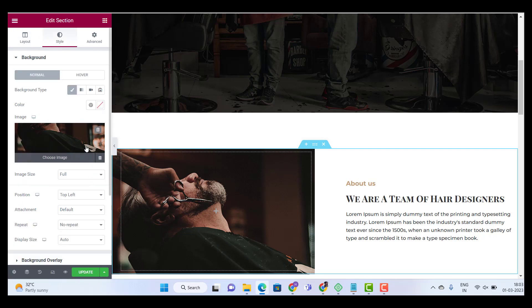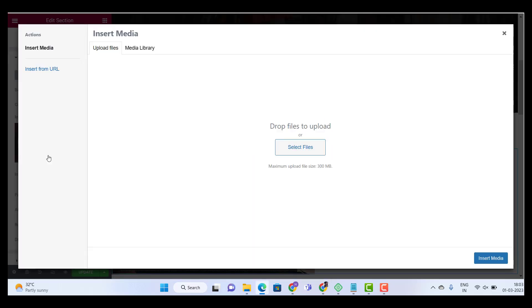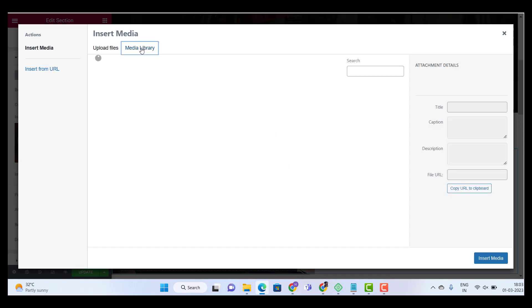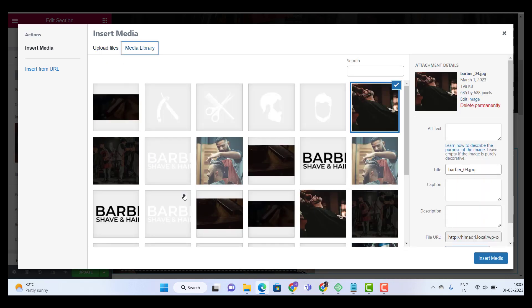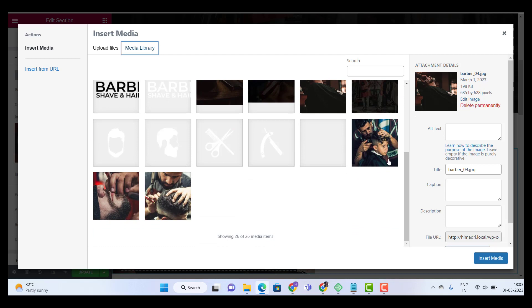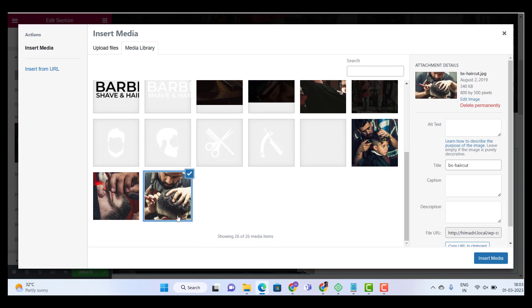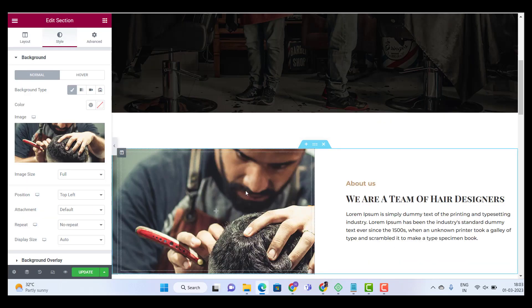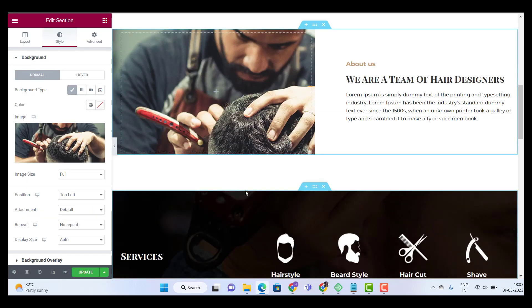Over here you get two options. Either you can delete the image or choose another image. So I'm going to choose another image. Here also you will get two options. Either upload image from your local drive or from the media library. I am going to select an image from my media library. So I'm going ahead with this image. And insert media. And you're done.